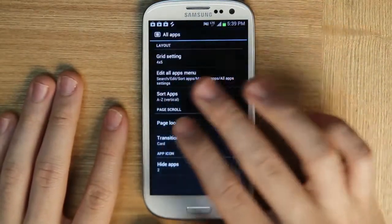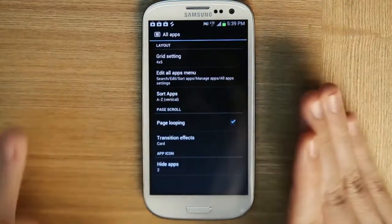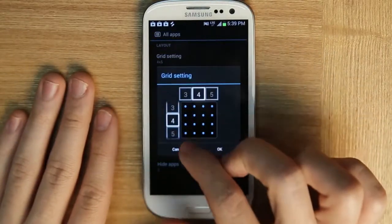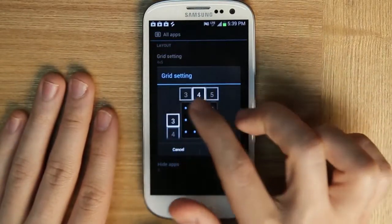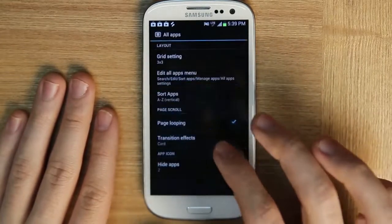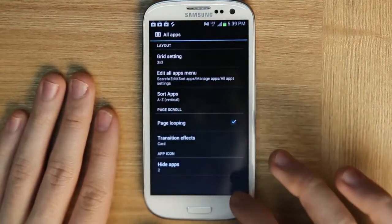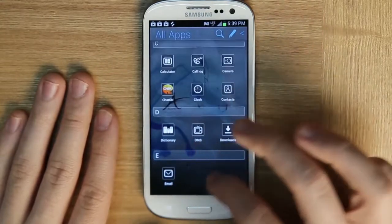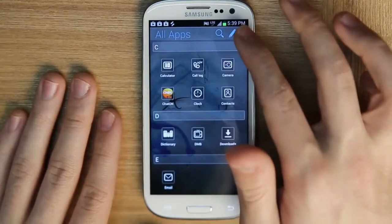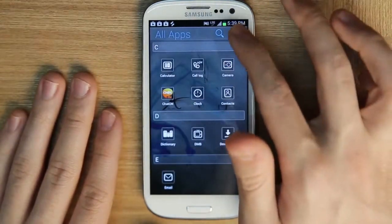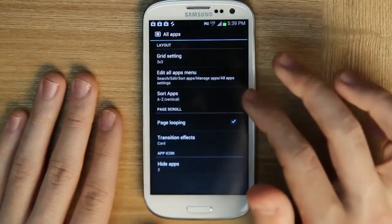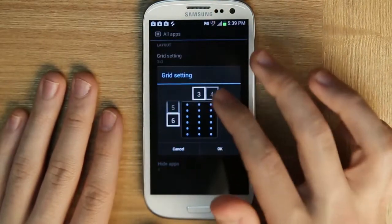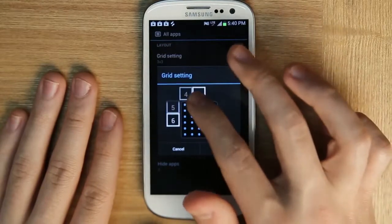We also have a few different settings for the all apps drawer. We can change how small or big the grid is. If you want it to be very simple and just see a few apps, you can change the grid setting to 3x3. Or if you want to see a lot of apps at the same time, you would change the grid setting to something like 6x6 or 6x5.